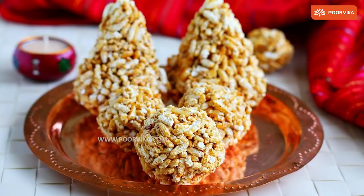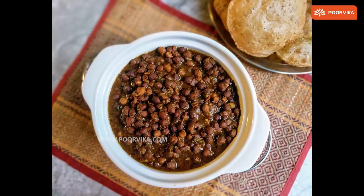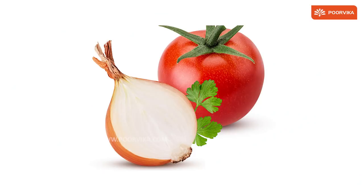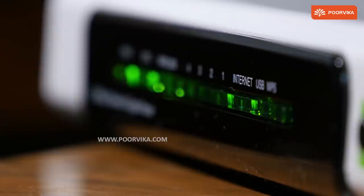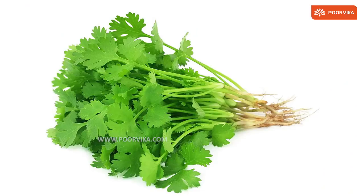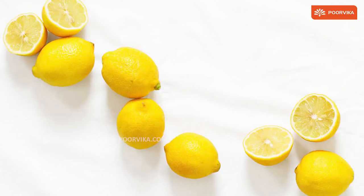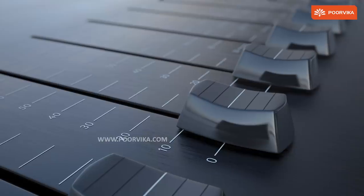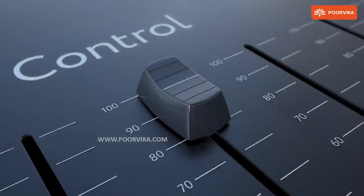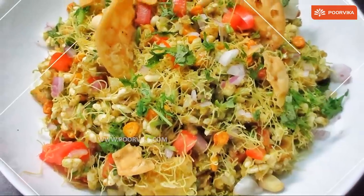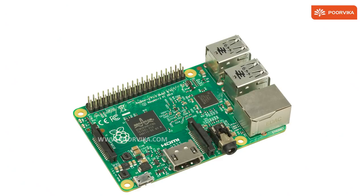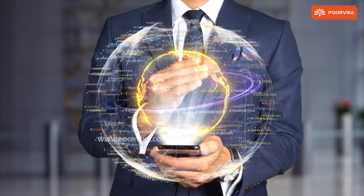Let's make this simple with an analogy. The puri is your processor, black channa is the chipset, tomatoes and onions are the GPU, sev is your modem, coriander is your memory controller, and the masala, lemon, and spices form your other controllers. The resultant belpuri is your SoC. We hope this was informative.